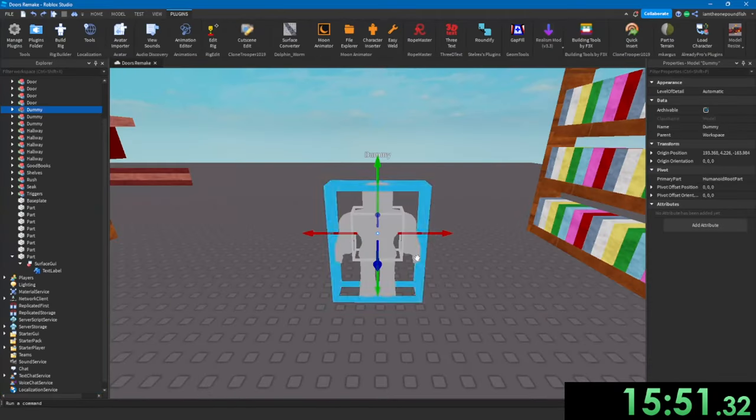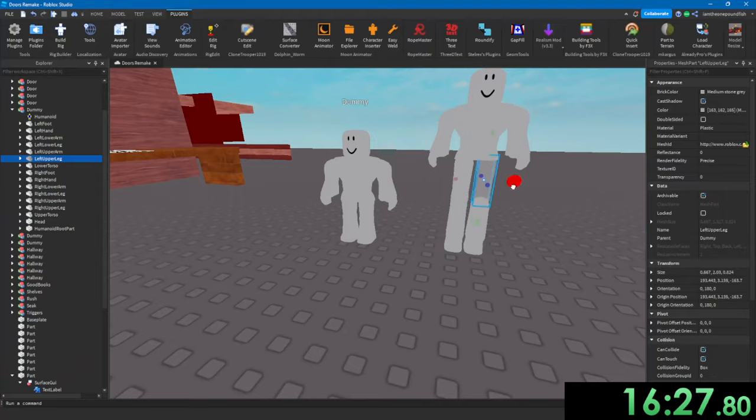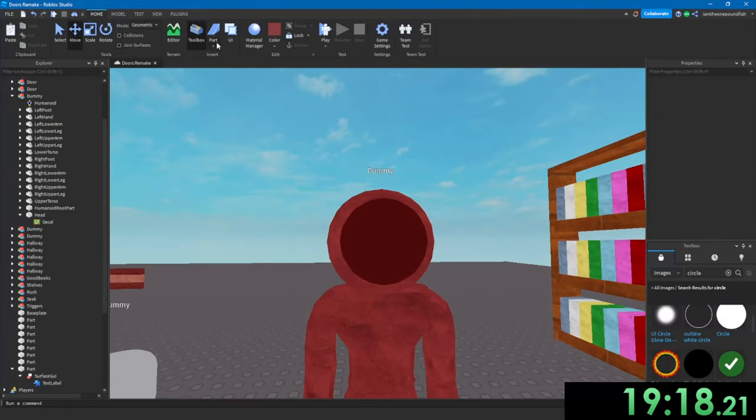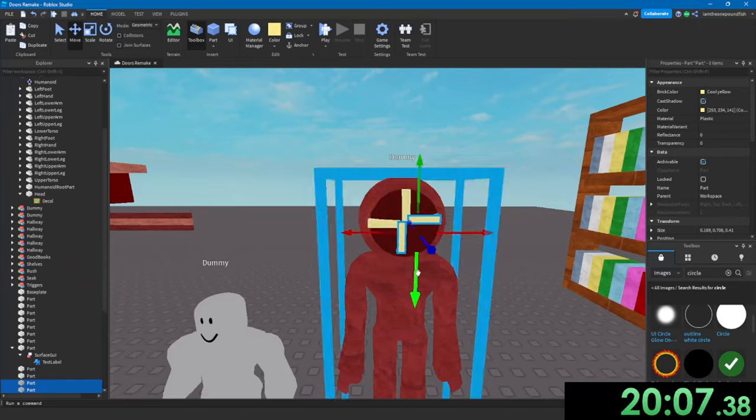Next, I decided to make figure. So I got a normal dummy and stretched it out. Then I got a circle head. Then I added a smaller, darker circle in its head and added its teeth.